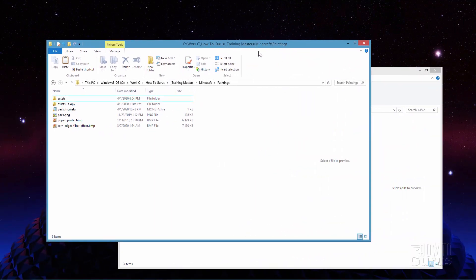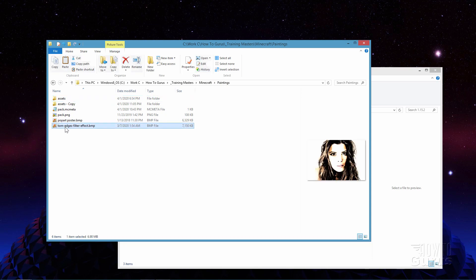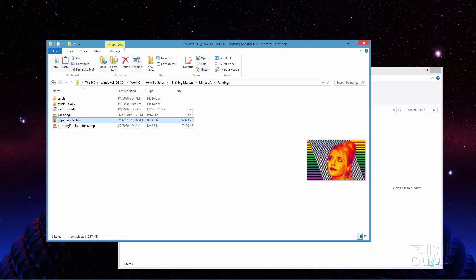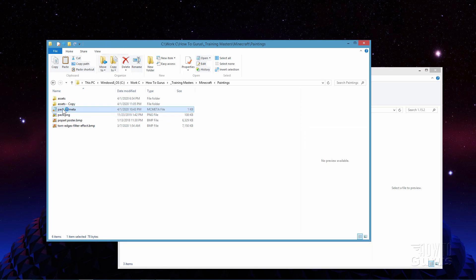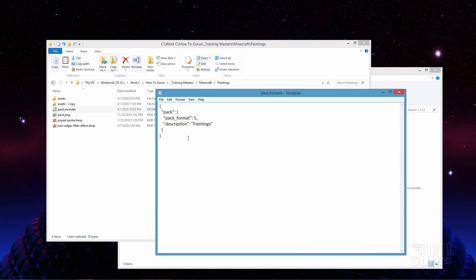Here we are in my folder where I'm working. I just made a special folder named Paintings on my hard drive. You can call it anything you want — all you need is a new folder to work in. In here I have a couple of pictures: a picture of that girl with messy hair, and a pop art picture. I also have my pack.png file — a simple 256x256 PNG — and the pack.mcmeta file, which you need when making a resource pack. Make sure if you're working in Minecraft 1.15.2 that the pack format is set to 5. The description can be anything you want.